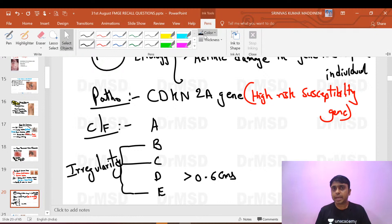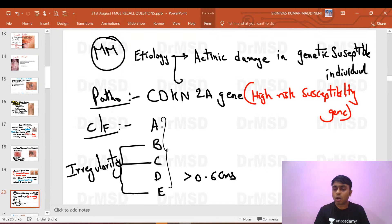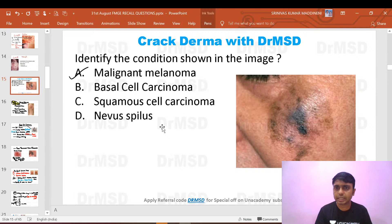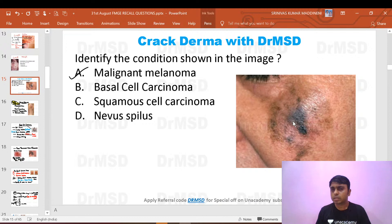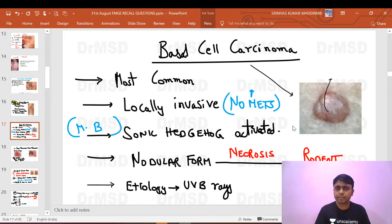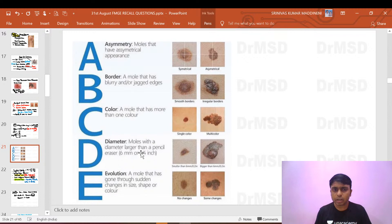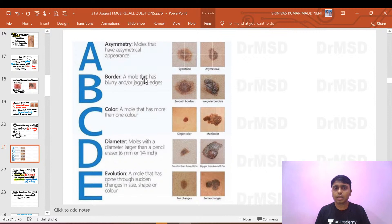The ABCDE criteria for malignant melanoma: Asymmetry, Border irregularity, Color variation with hyperpigmentation more pronounced in some areas, Diameter larger than 6 mm, and Evolution. If at least three or four of these are present, we should keep malignant melanoma as the diagnosis. The lesion in this case covers almost the entire cheek.